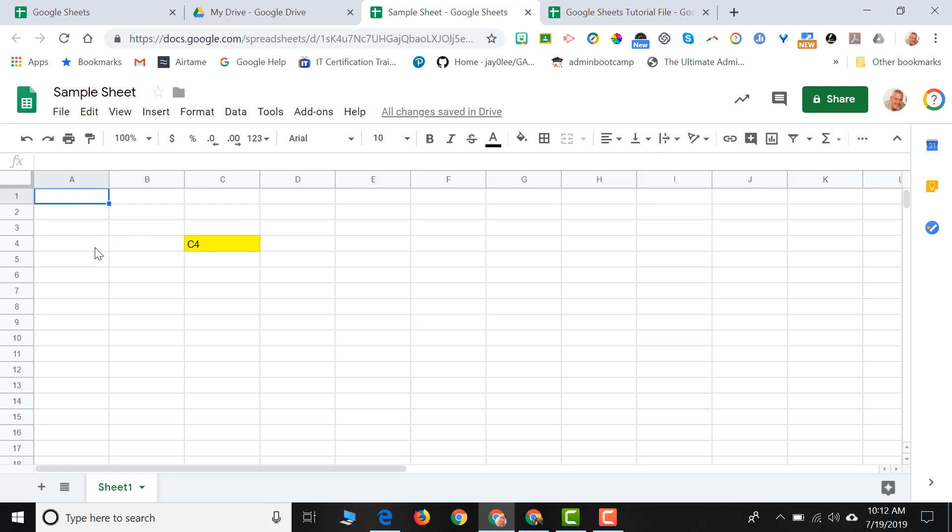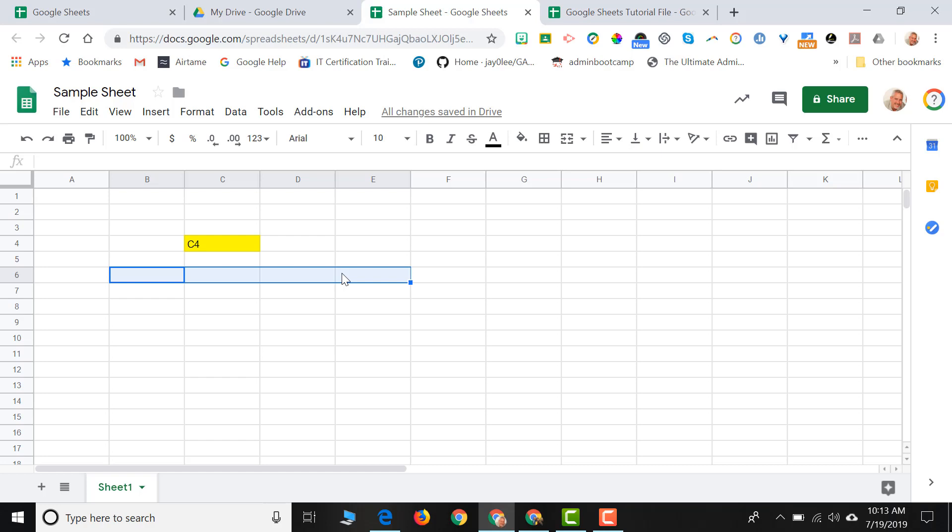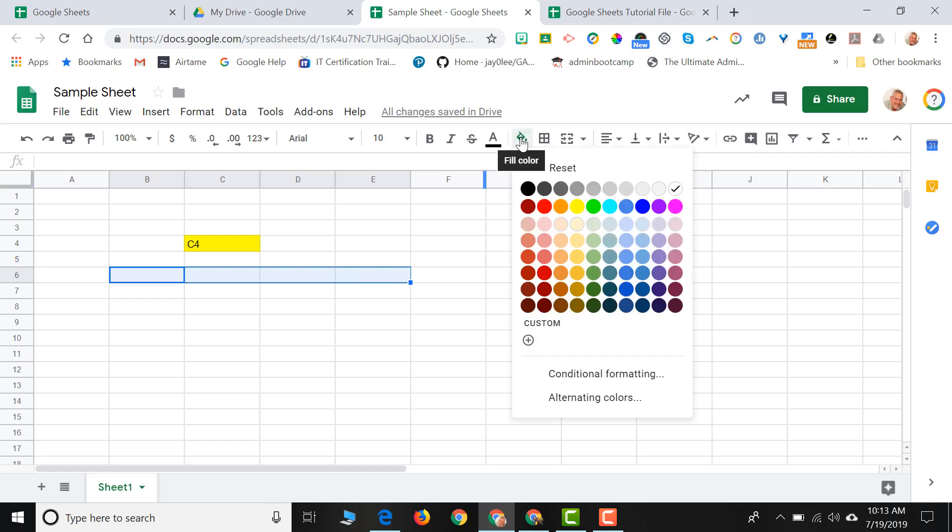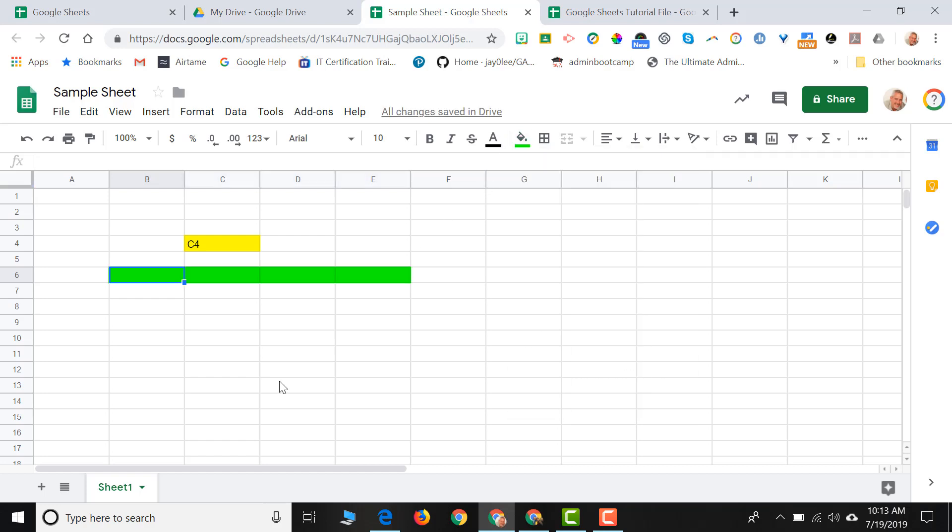A group of cells is referred to as a range. If I click on cell B6 and select by holding down my mouse pointer over to E6, that is a range of cells we refer to as B6 through E6. And when we write that, let me just put some color into this cell so we can see it. When we refer to that group of cells, we say it's B6 colon E6.